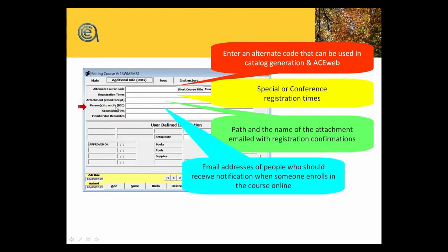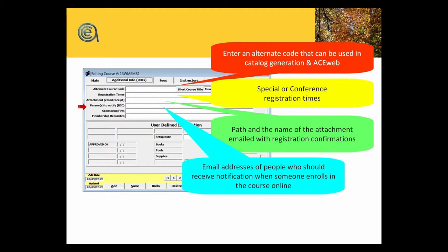Person to notify for blind carbon copy of an emailed registration. For each class, you can add in three or four names of people who might want to get a copy of every registration coming in. It might be your coordinator for the class, it could be a program sponsor. If you have a third party sponsor on this class, that's an option class by class.